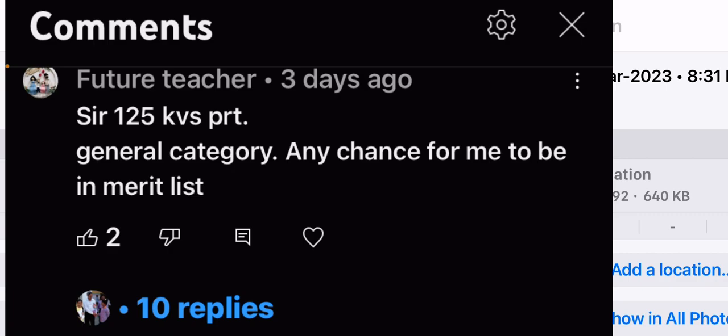What's your question? What's the cutoff? You can expect around 122 to 125 marks in the general category. My prediction for the cutoff is 125.